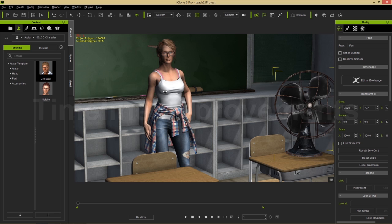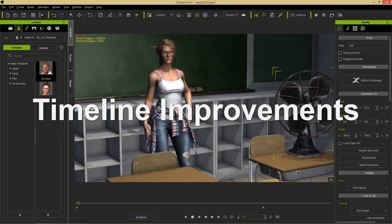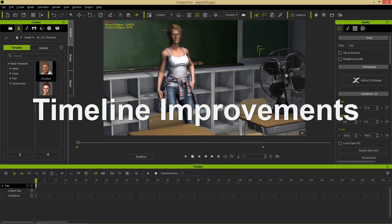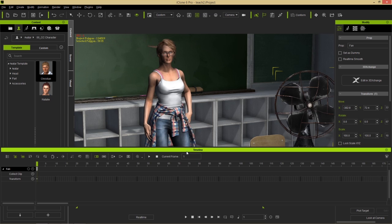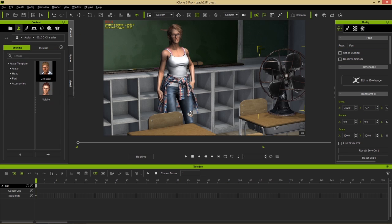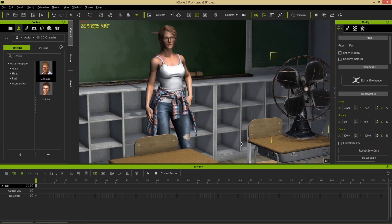First thing we're going to talk about is the timeline. To go into our timeline we can press the F3 hotkey, and we can double-click on the timeline to dock it and float it, or double-click again to dock it back. You may notice we now have two separate playheads. We now have the ability to show or hide the playhead, which gives us a lot more screen real estate to work with.